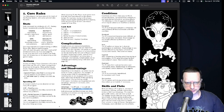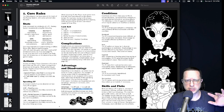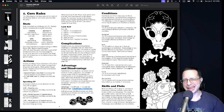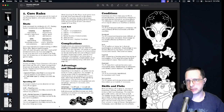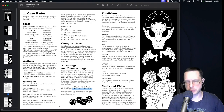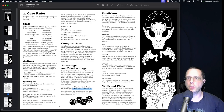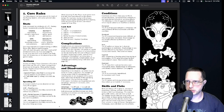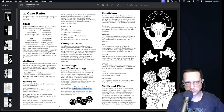Both disadvantages and advantages can stack. If you have several conditions simultaneously, it could make it practically impossible to do anything in that moment, or make the cost so high it becomes very difficult to succeed.